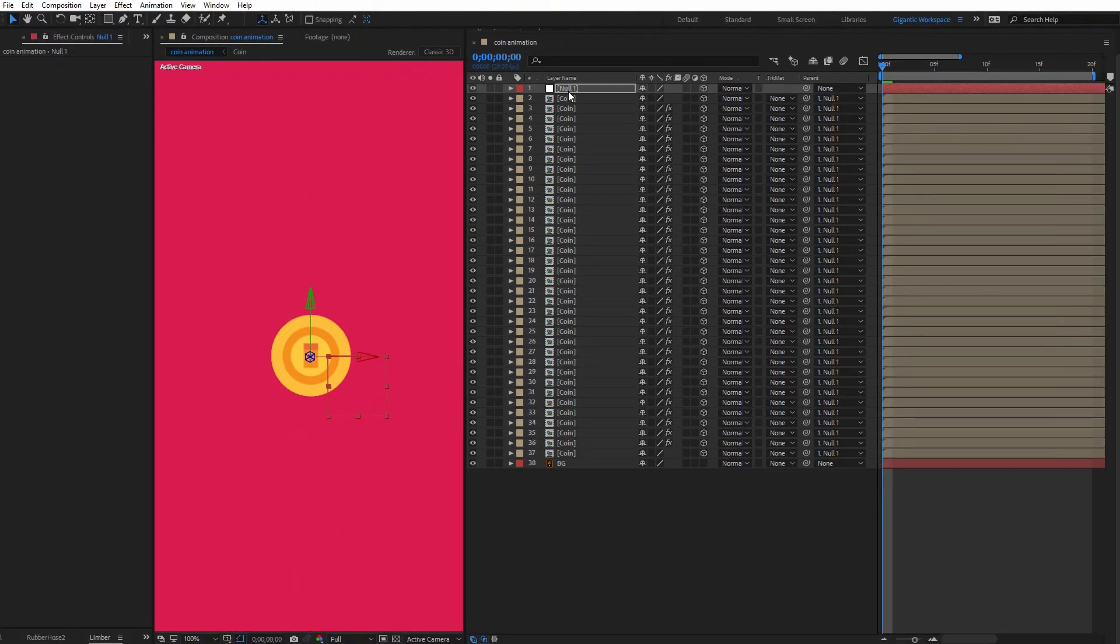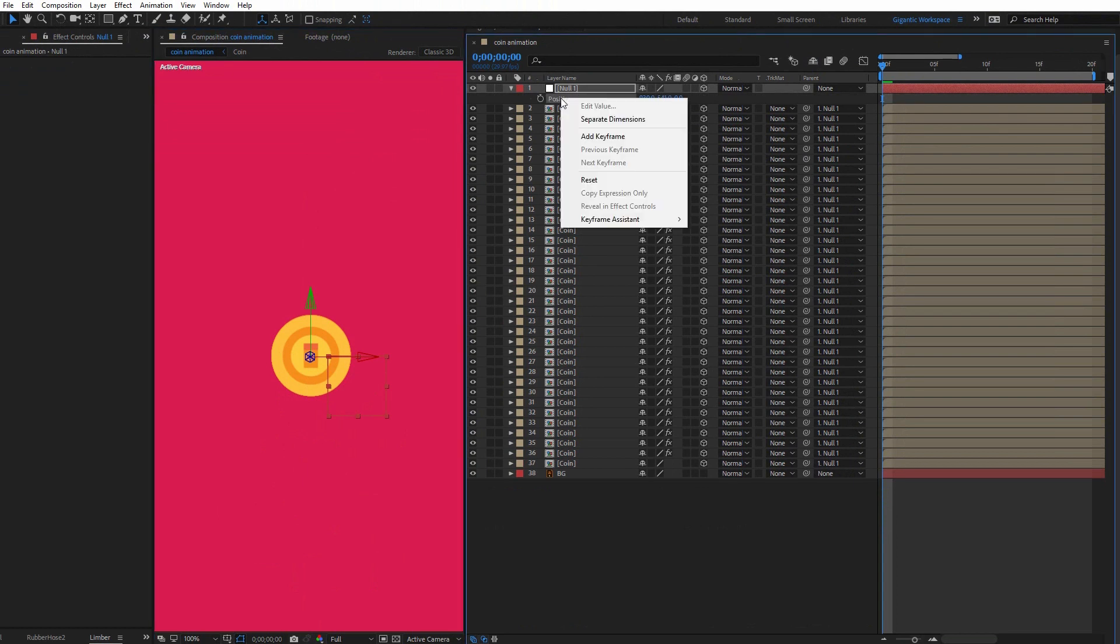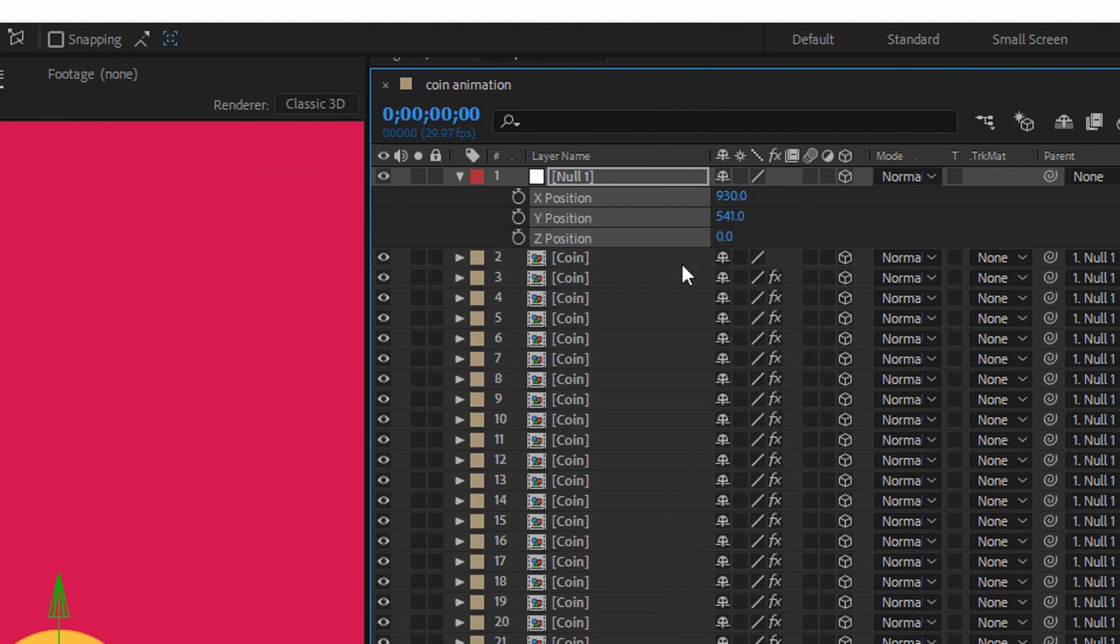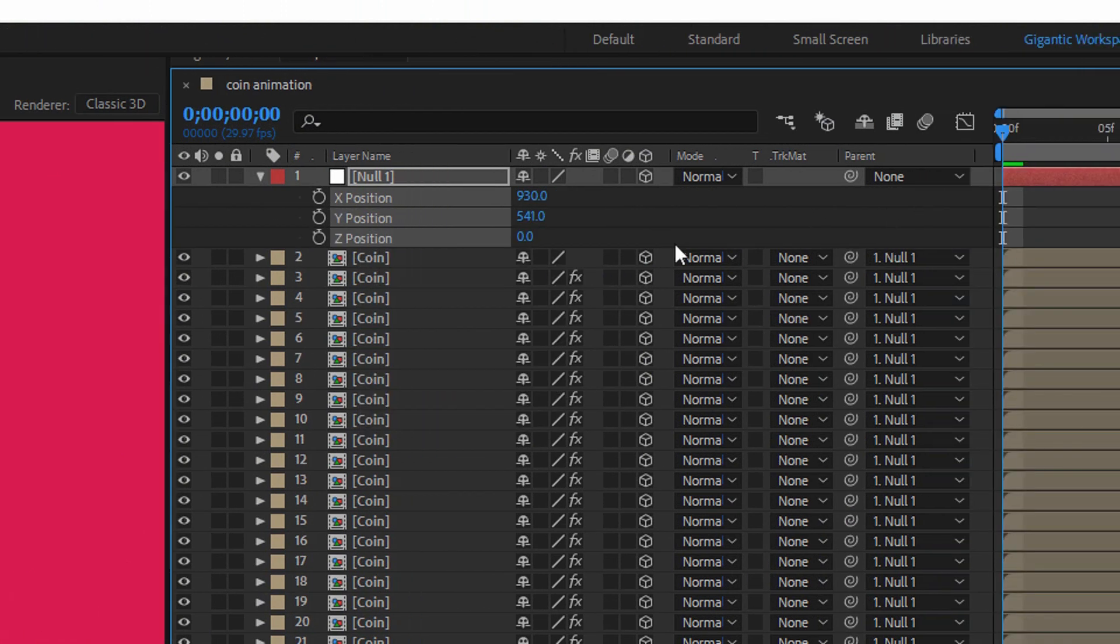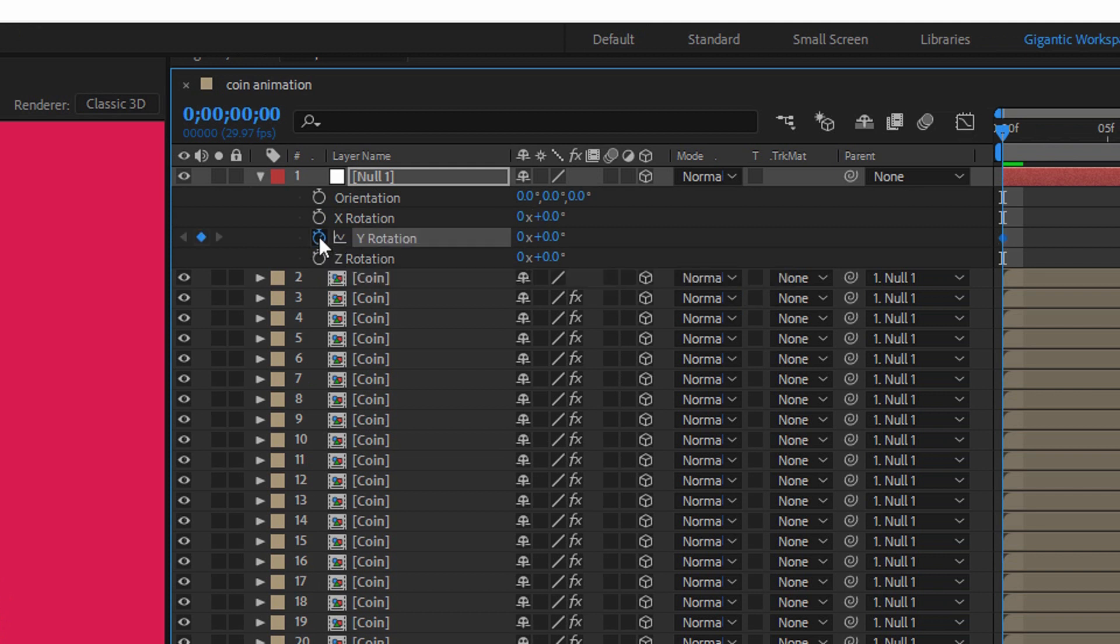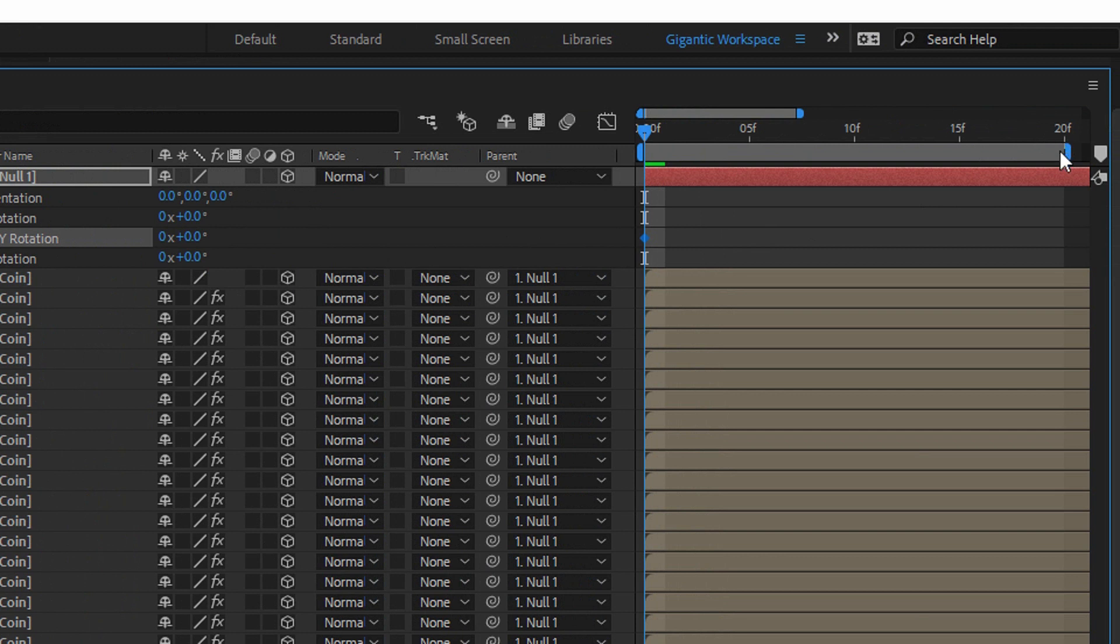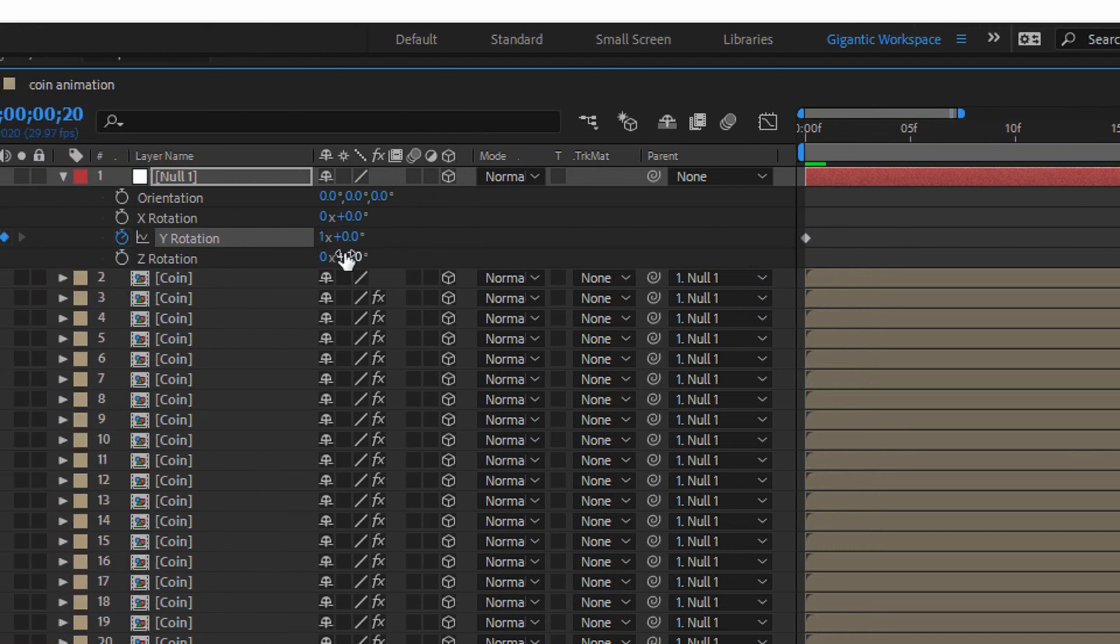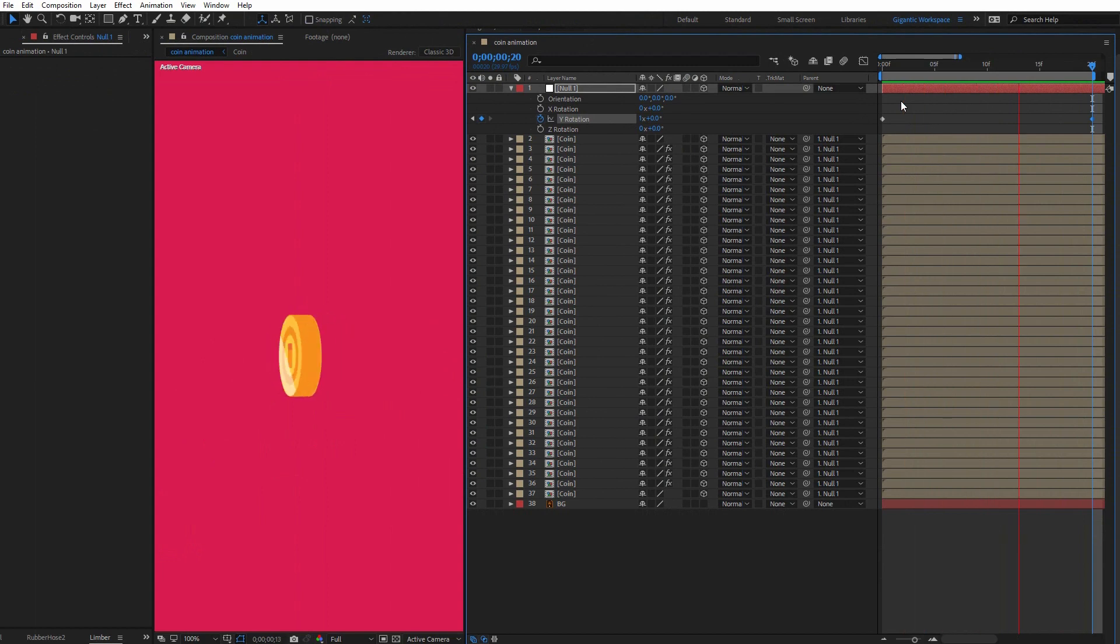Then hit P on the keyboard for the null object. Click with the right mouse button, choose separate dimensions. Now hit R on the keyboard for the rotation settings. Here on the first frame, create the first keyframe and here type 1. It means that for this time the coin will rotate one time. So let me check. As you can see, it's beautiful and basically that's it.